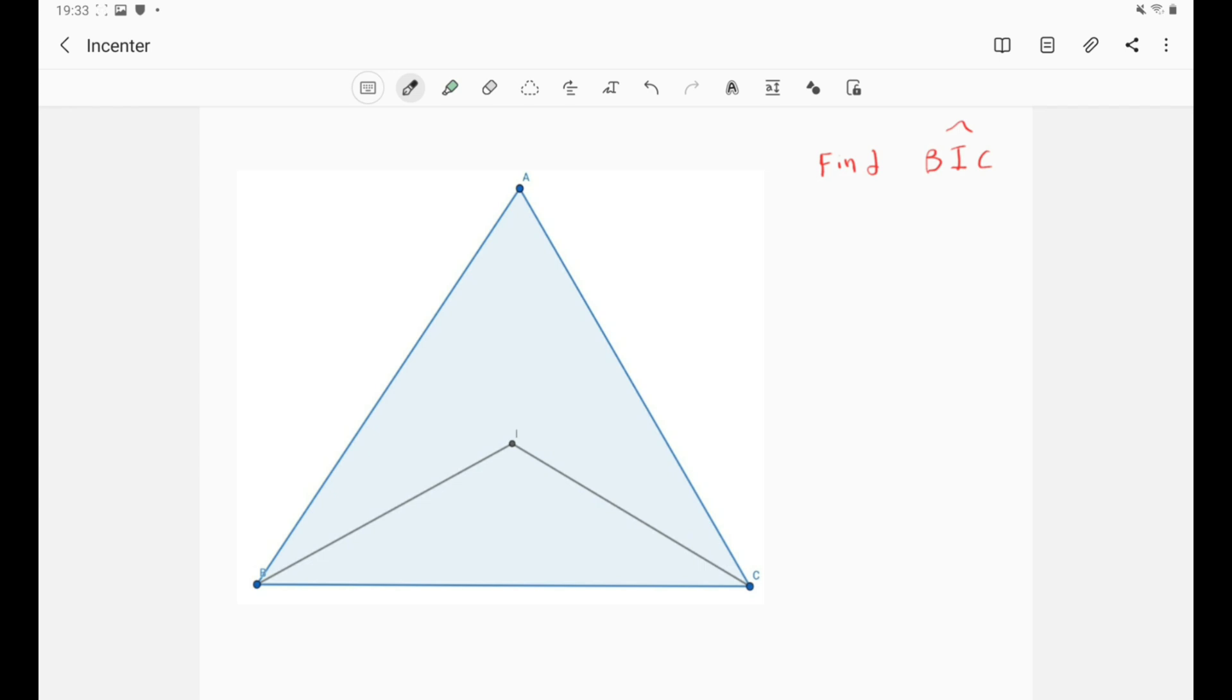So let's take a look at our diagram. We've got a triangle ABC and we've got the in-center I. And we're asked to find the angle BIC, the measure of the angle BIC, just like our previous video.